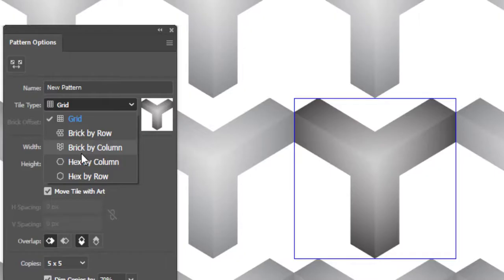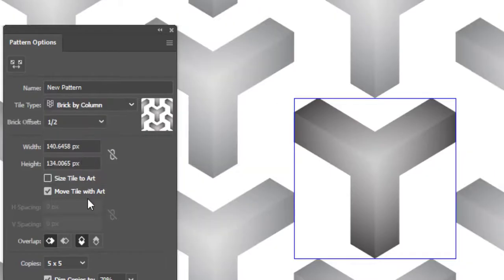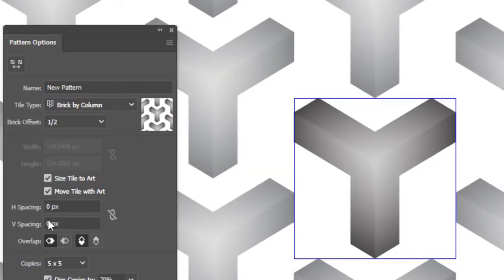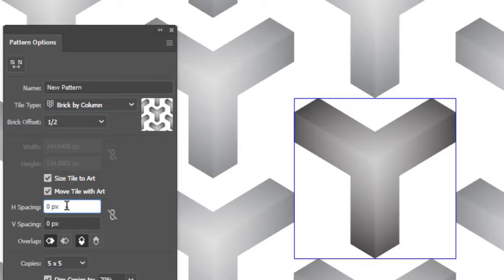Select tile to brick by column. Check on size tile to art. Adjust the H-spacing and V-spacing as required.